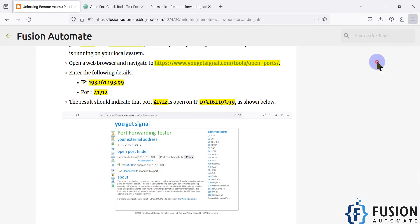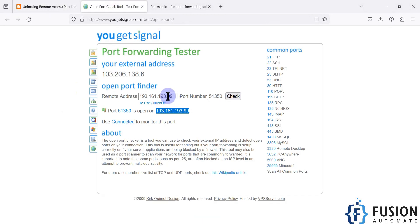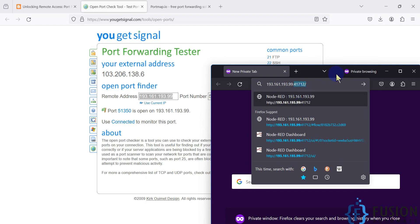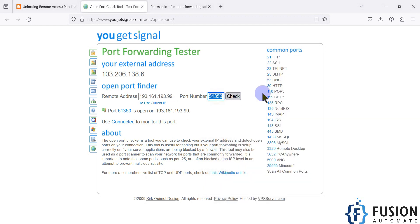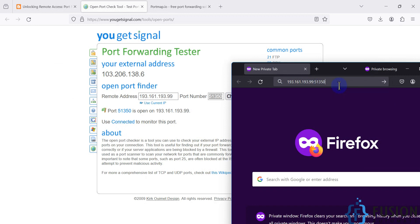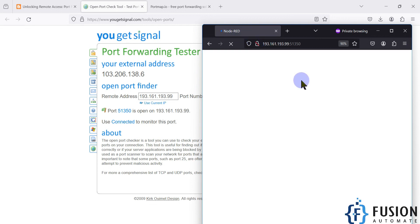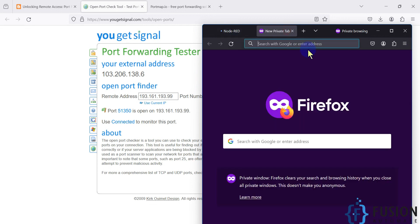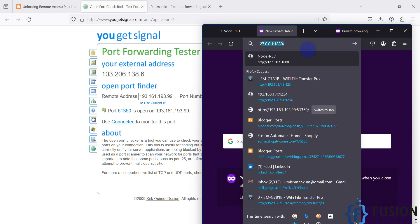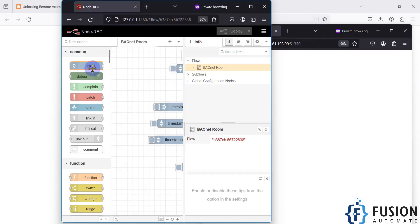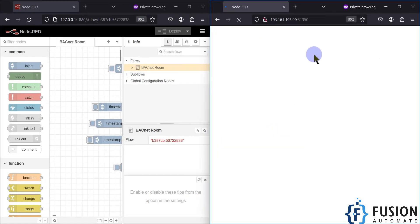Now let me open a private window. Here we have the IP address 193.161.193.99 — we press colon and then use port number 51350, and hit enter. You can see it's Node-RED! I can also open Node-RED from the local IP address. So here is my local Node-RED and here is my public Node-RED.